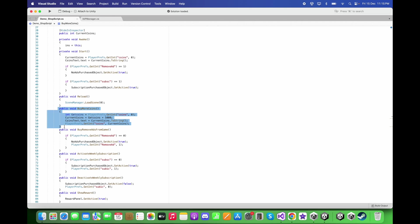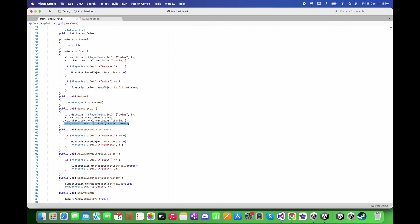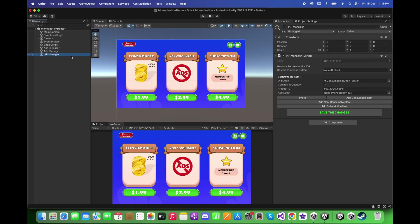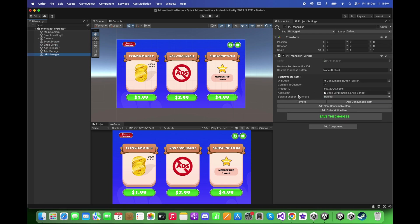As you can see, I have a function called 'Buy More Points'. I want to invoke this function when the consumable item is purchased successfully. In this function, I get the current coins, increment them by 5000, display the coins in the text, and save the coins data in the game. To call this function, go back to Unity and select the In-App Purchase Manager.